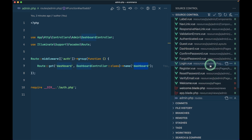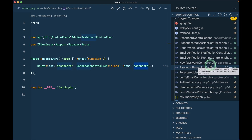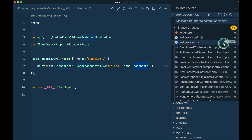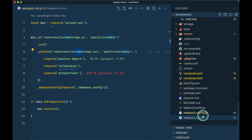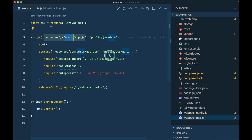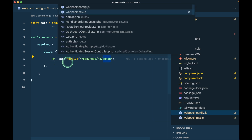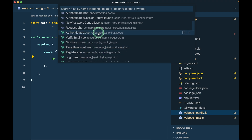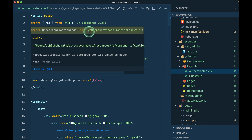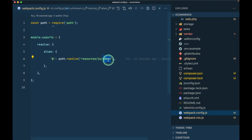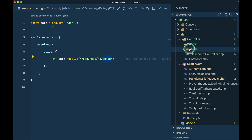In the webpack.mix.js file in the root of our project, I added the admin part, because now in order to compile the JS and CSS it needs to look into the admin folder. In the webpack config also I added 'admin' - before it wasn't there - which means that whenever we write the @ alias, it will look inside the admin folder.